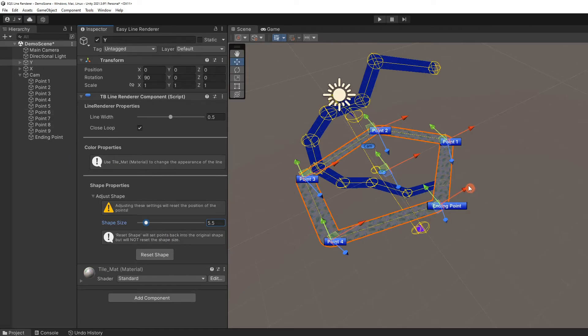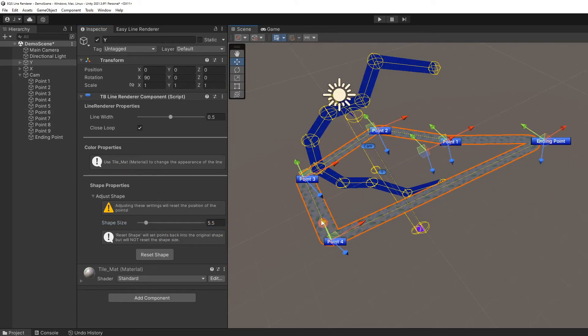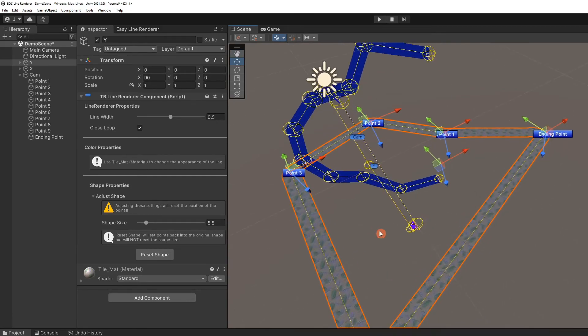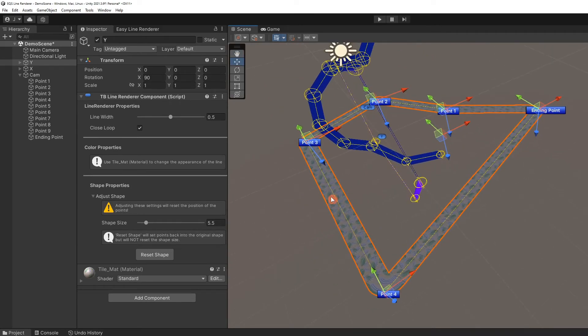If the shape is unintentionally altered, the reset shape button will set it back to the original shape without the need to adjust the shape size.